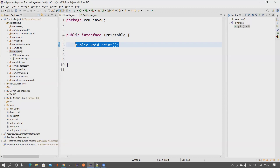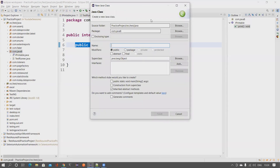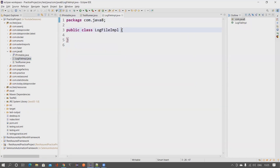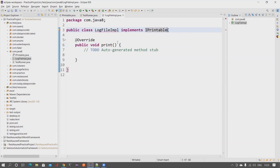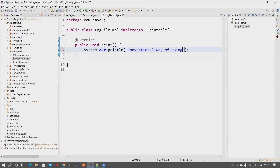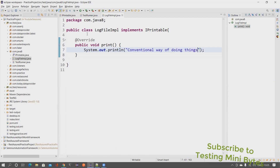In the conventional way, if you want to provide an implementation for this abstract method, you have to create a class. Let's say printing is happening in a log file, so we create a LogFileImpl class — 'Impl' indicates implementation. We're providing a class that defines how printing happens in a log file, so we implement the IPrintable interface. Once you do that, it forces you to add the unimplemented methods, where you can provide your implementation.